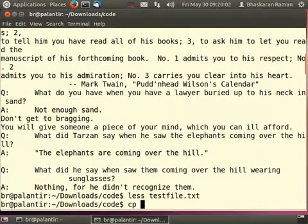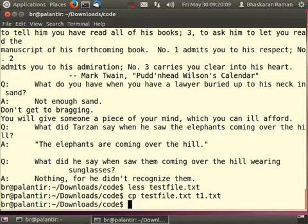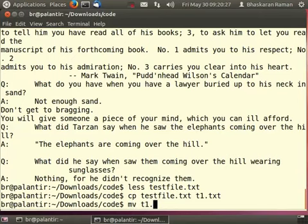You can use the command cp for copying a file from source to destination. You can use the command move mv for moving from source to destination.